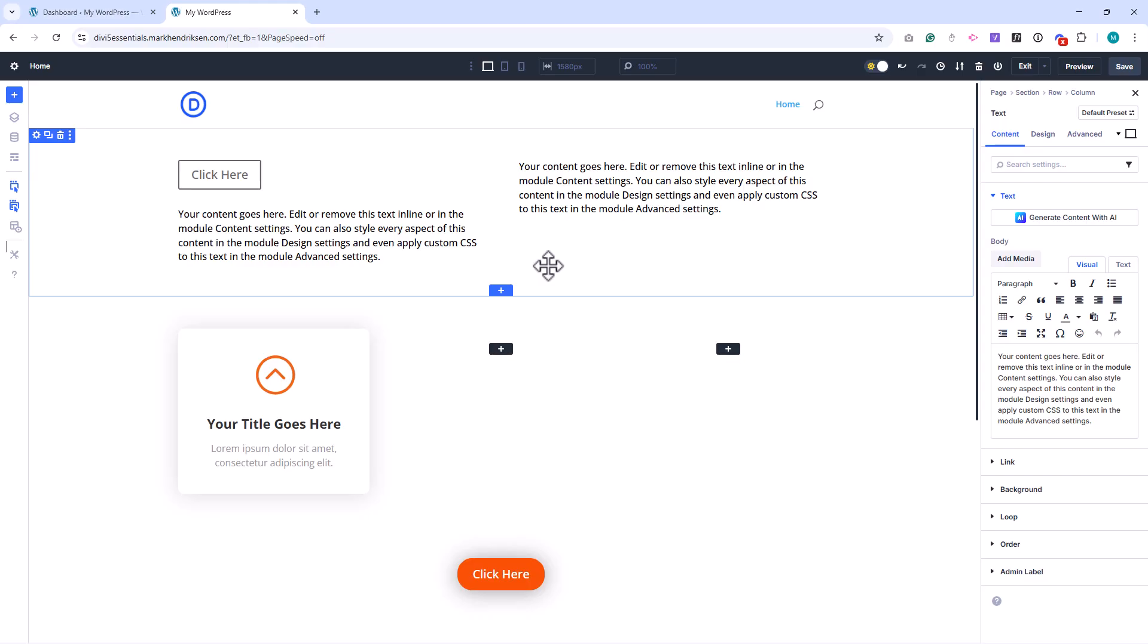Now let's move on to custom presets. Instead of having just one default style, you can create multiple presets for a single module type.